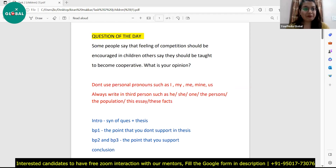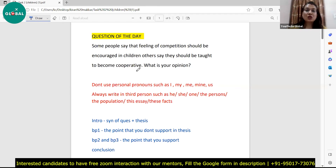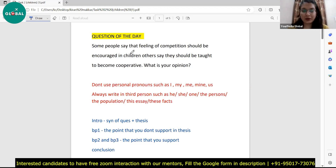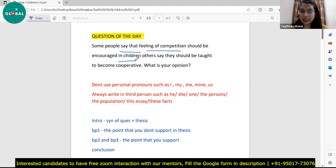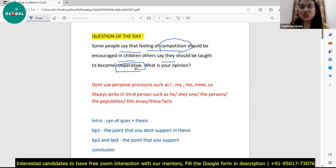Let's begin by reading the question of the day. The first task to attempt any question is understanding the question itself, as it is sometimes given in tricky language. The question reads: some people say that the feeling of competition should be encouraged in children, while others say that children should be taught to become cooperative. So we have two concepts — competition and cooperation — and we need to write an essay about both.